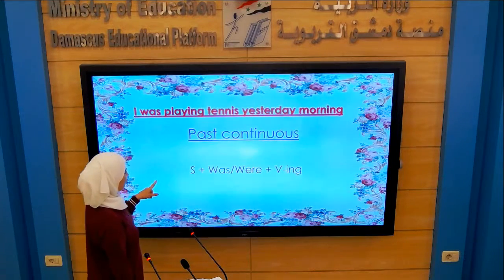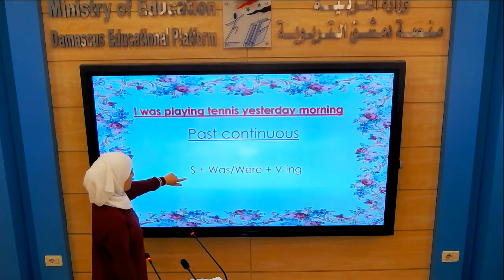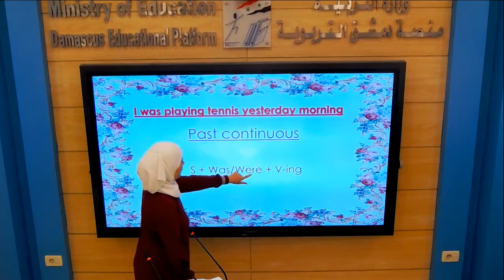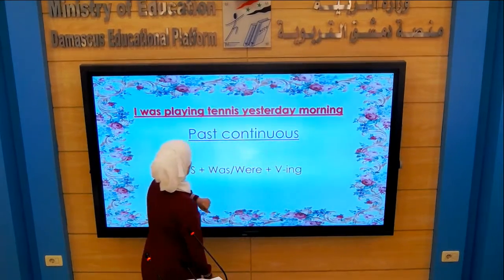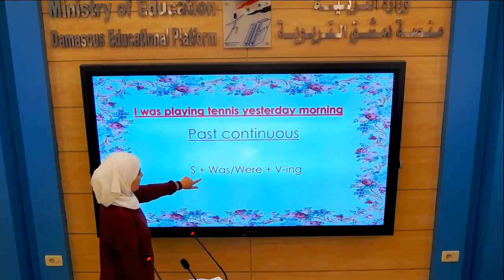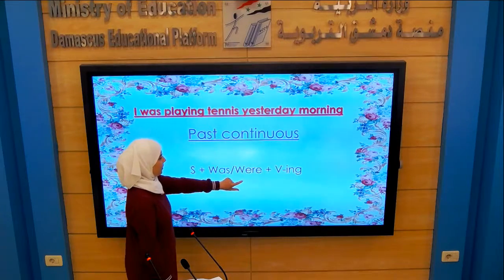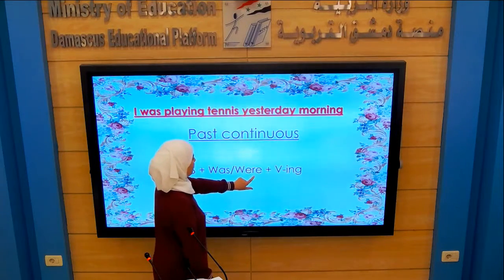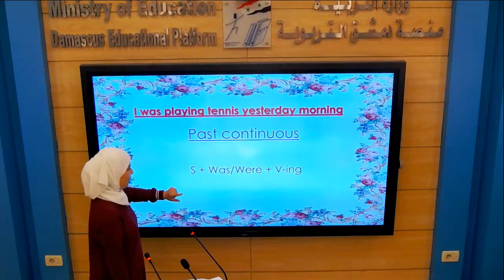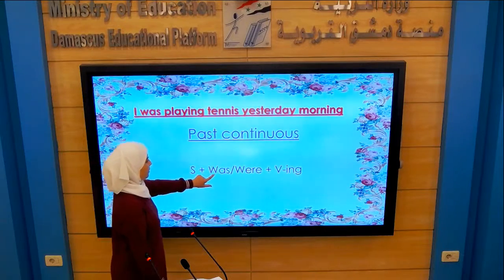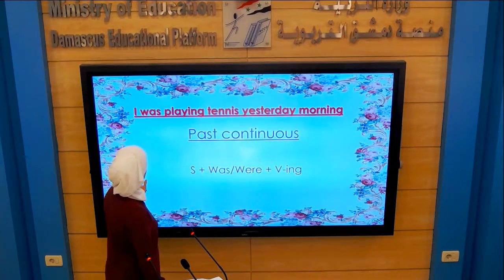The form of Past Continuous is: subject plus 'was/were' plus verb with -ing. We use 'was' with he, she, it, and I. We use 'were' with they, you, and we. Remember to use 'was' with I — not 'were'. It's a common mistake.